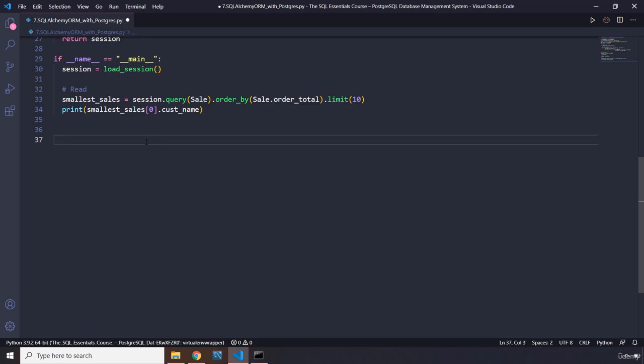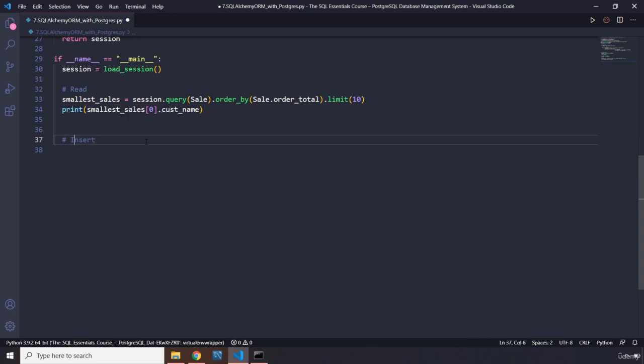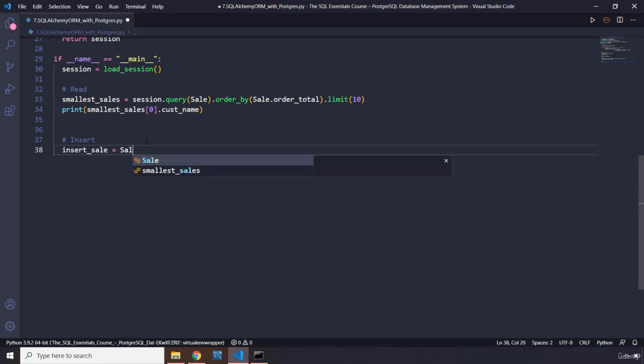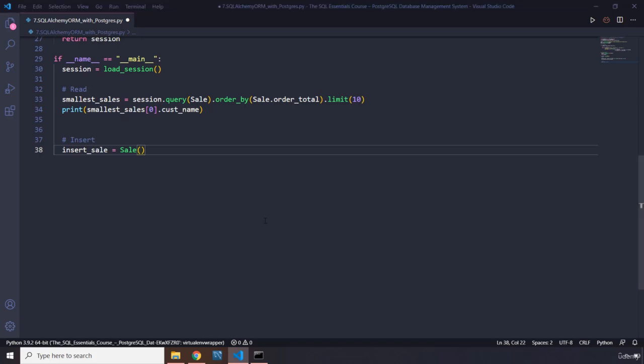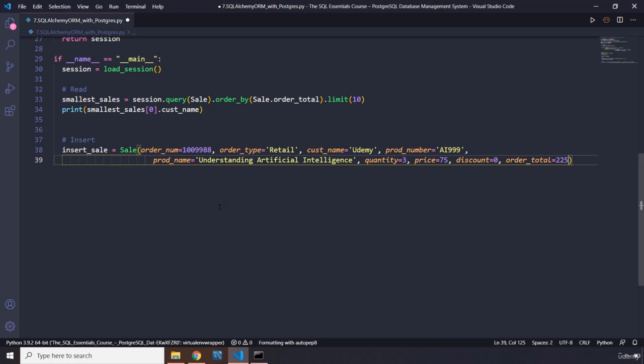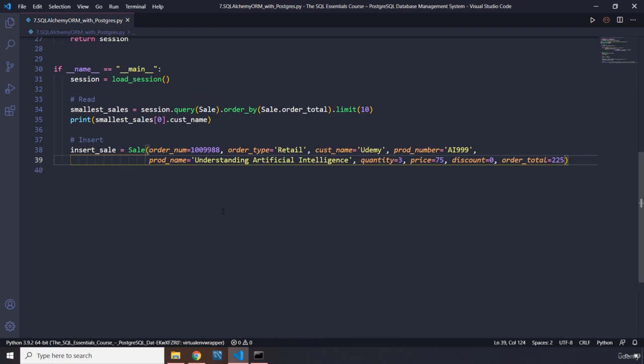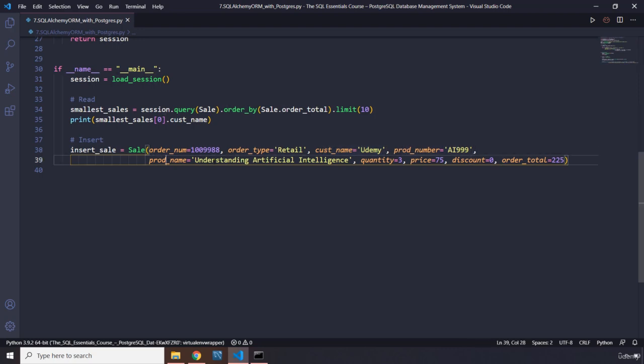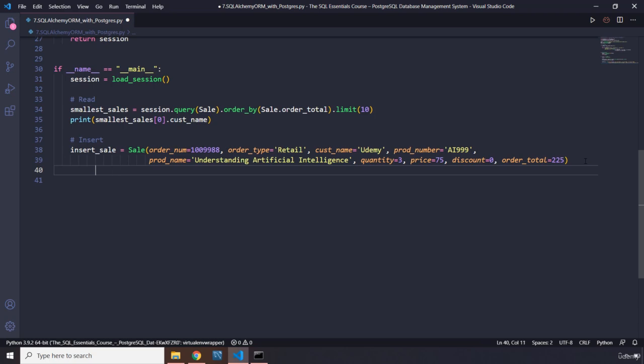Let's go ahead and let's actually insert as well. So the way that we can insert is, I'm going to say insert_sale. Let's grab our class and then we are going to insert the order number, basically all the information that we have. I'm going to insert all of these just to save you some time. They basically say we want this order_number, this type, customer_name is going to be Udemy, product_number, product_name, quantity, price, discount, and total. This is going to be what we are inserting into our database.